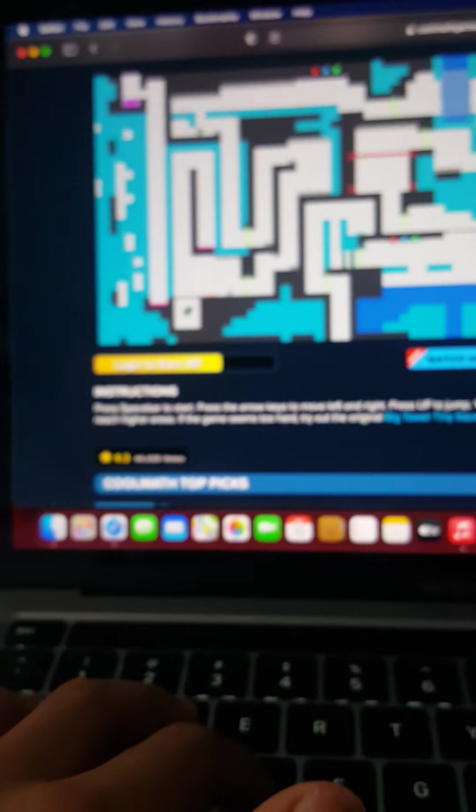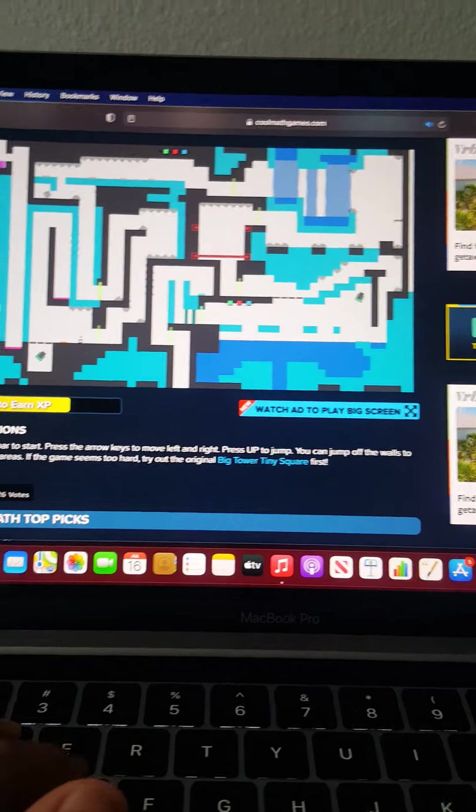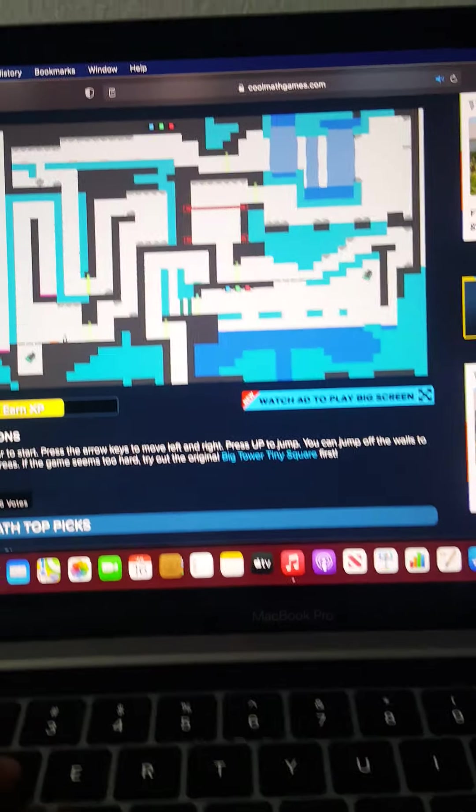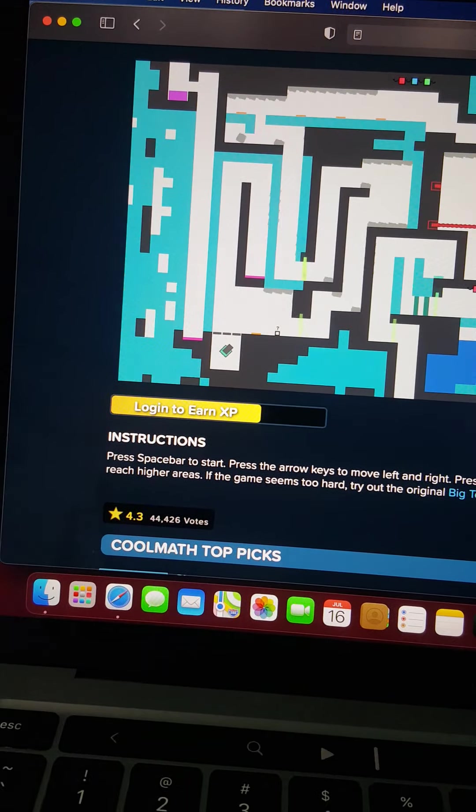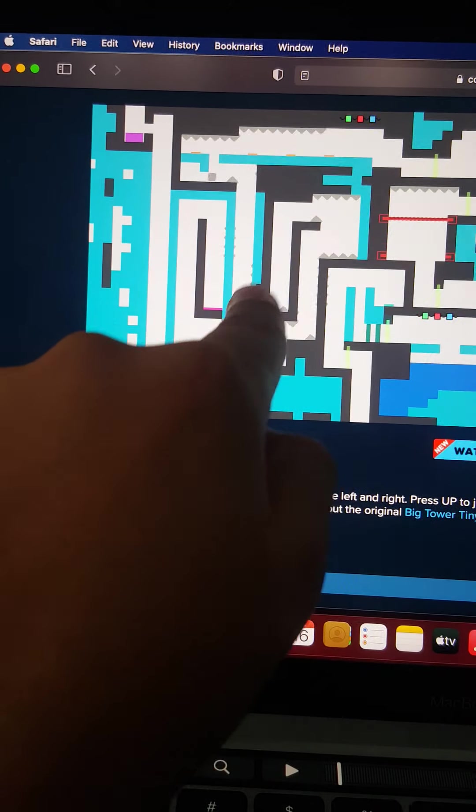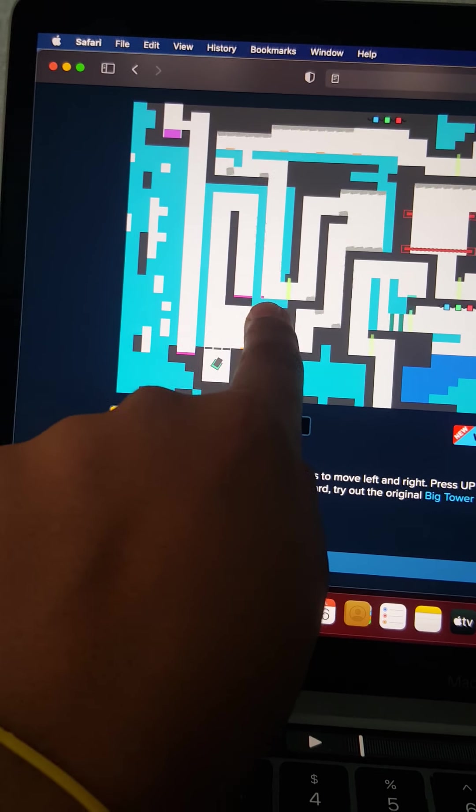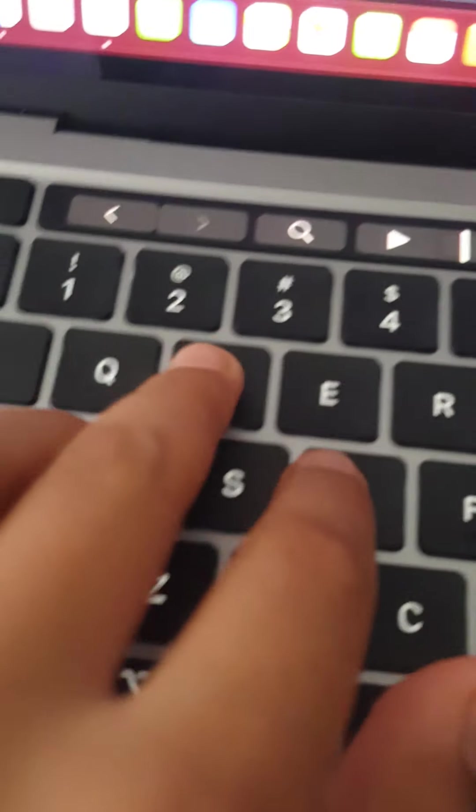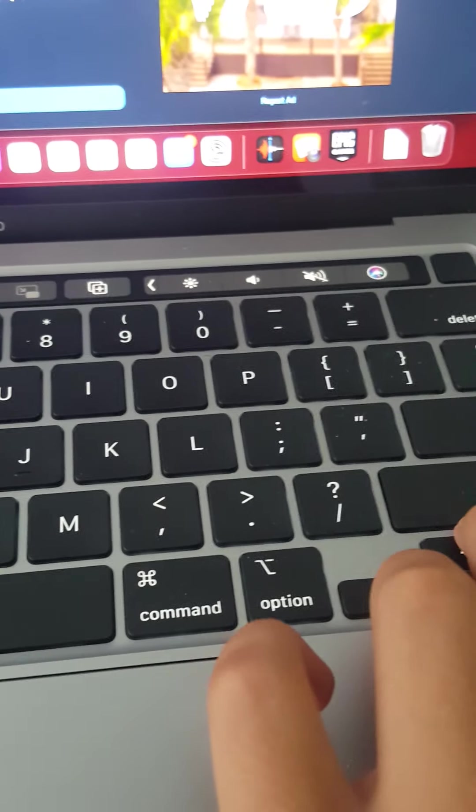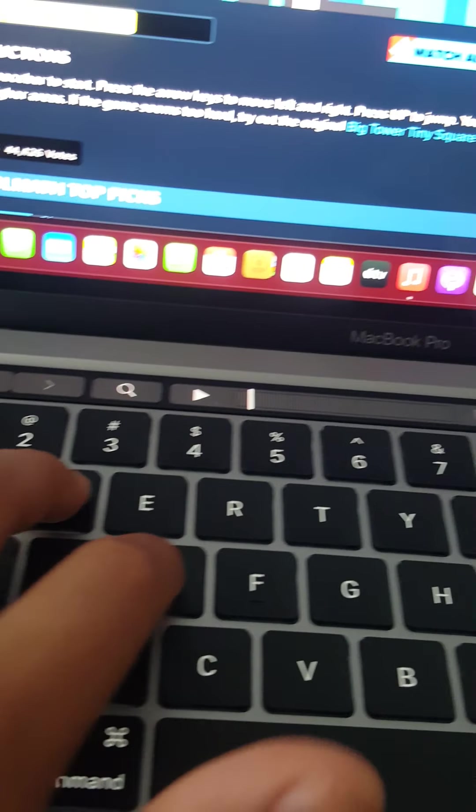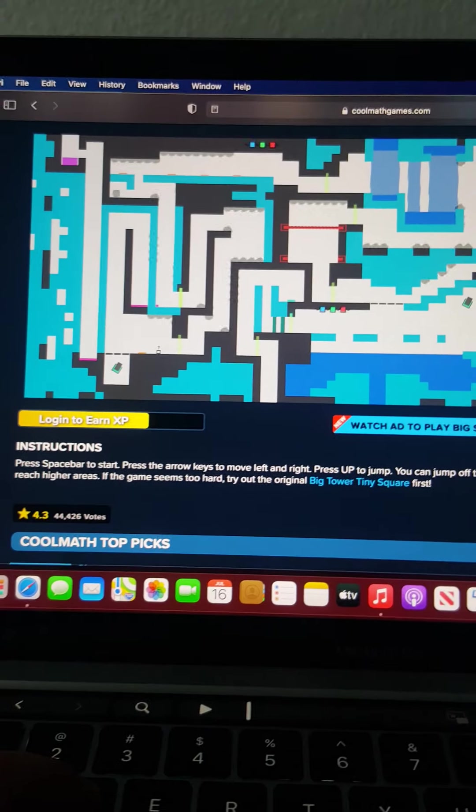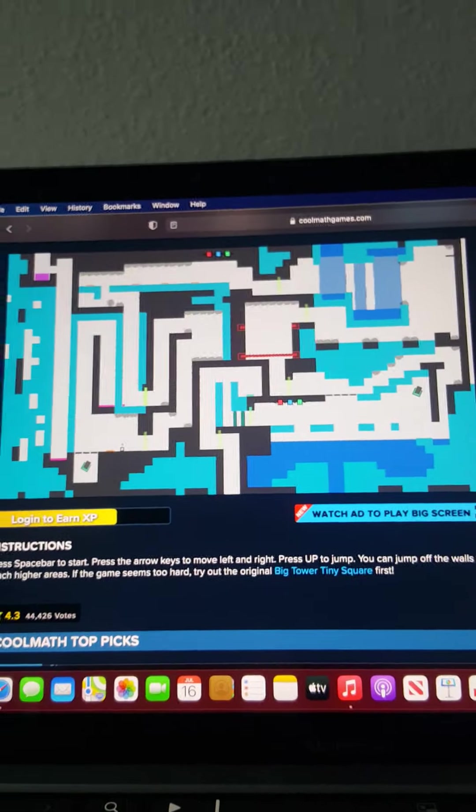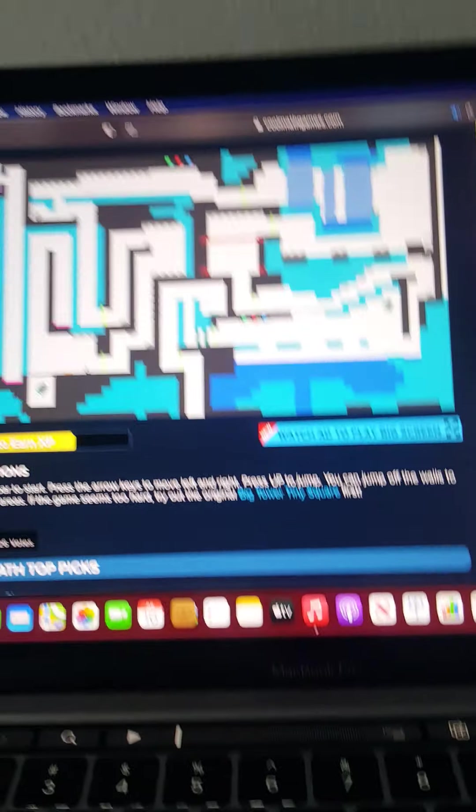So yeah, here I am. I'm just this little one right there, and you can play with WASD or the arrow keys. I prefer WASD. Okay, so yes, let's go! Oh no!